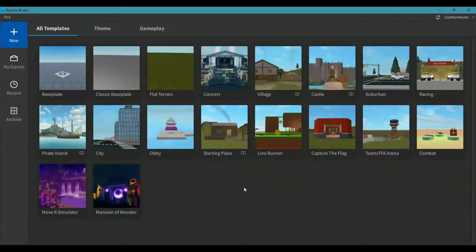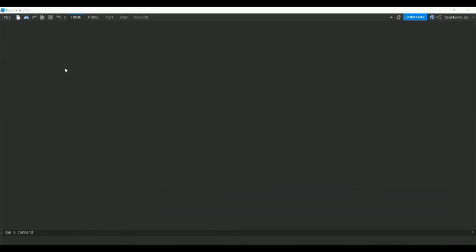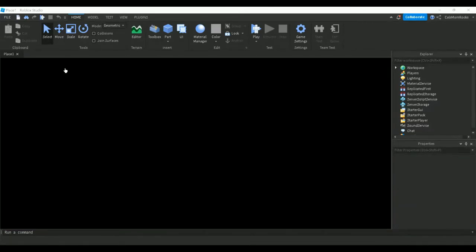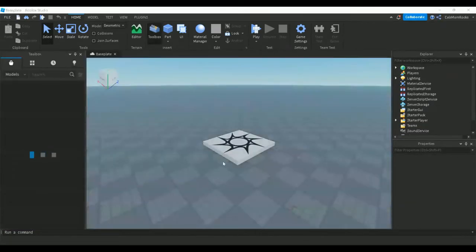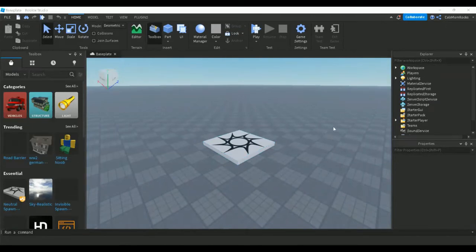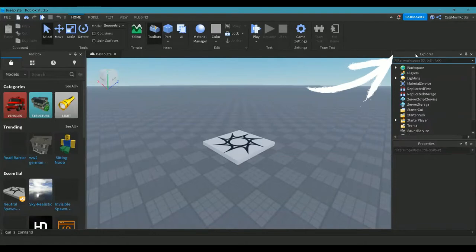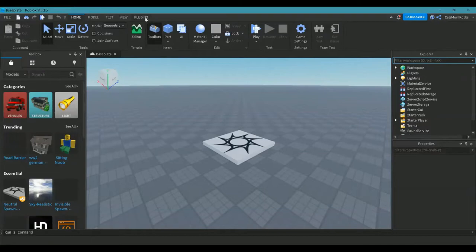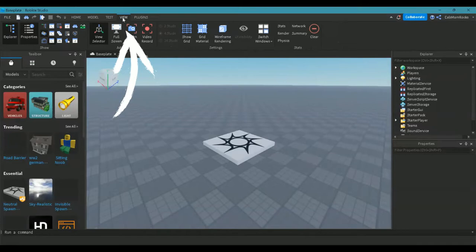Once you open your Roblox Studio application, you want to go to the New tab with the plus sign and click on Baseplate. Once your baseplate loads up, we're actually only going to keep this spawn point. We don't want the baseplate itself because obbies are way more fun to play when you're in the sky. So we want to go over to our Explorer, and if you don't happen to see your Explorer located on the right or left side of your screen, you can go up to the top menu and click on the View tab.